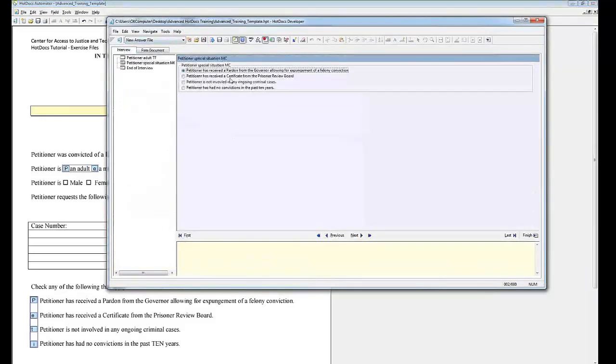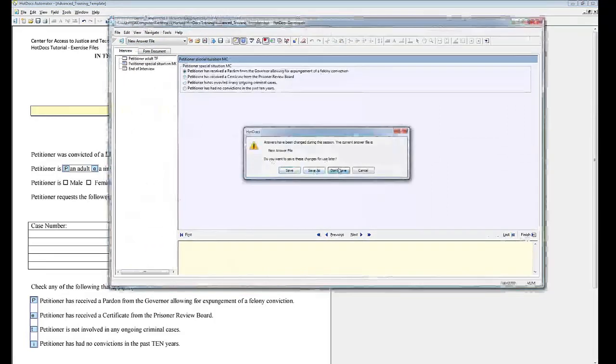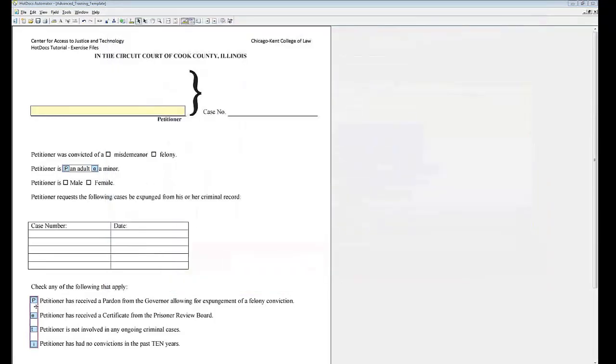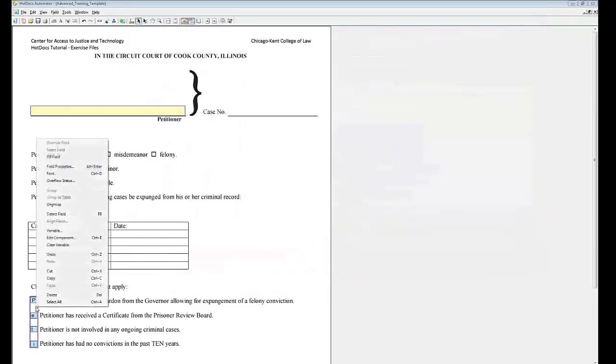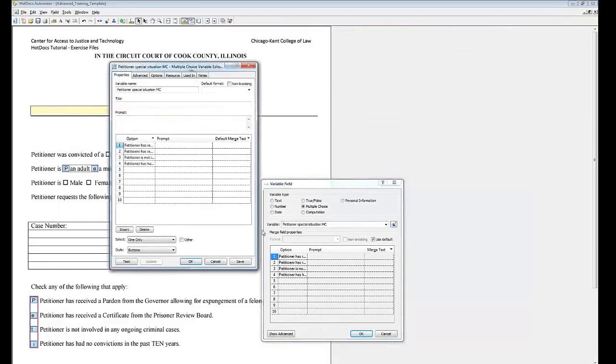Note that right now you can only select one option. Double click the variable, click the Edit Component button, and select all that apply.